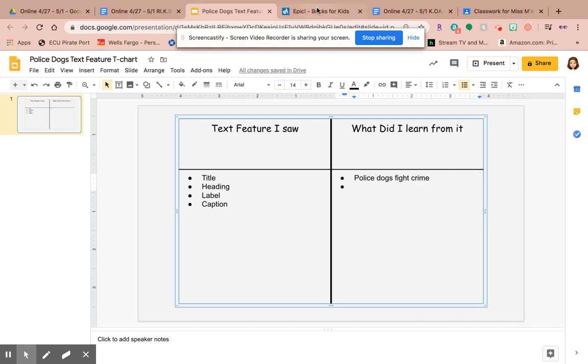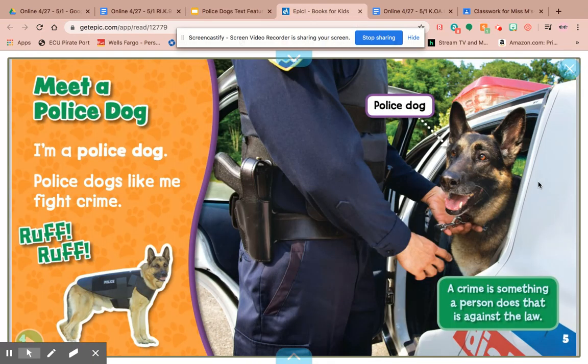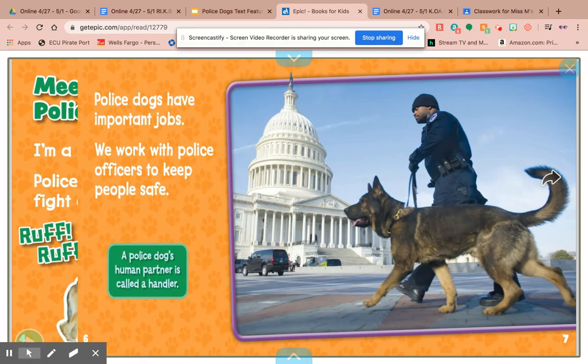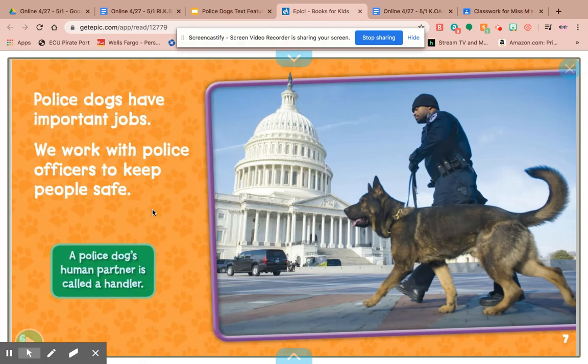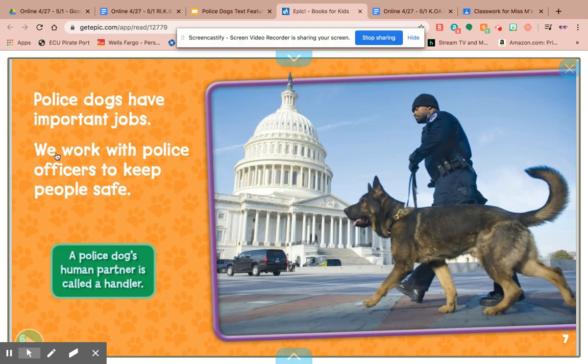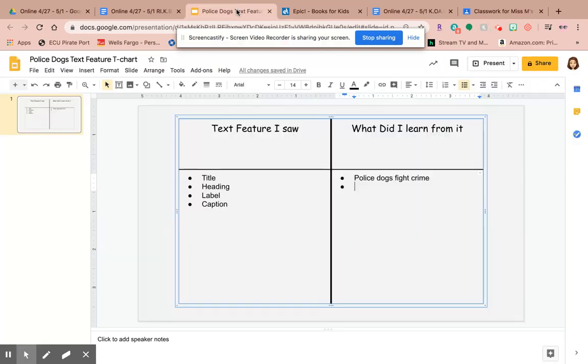And then on the next page is another fun fact about police dogs that I learned: police dogs have important jobs. 'We work with police officers to keep people safe.' So I'm going to say: keep people safe.